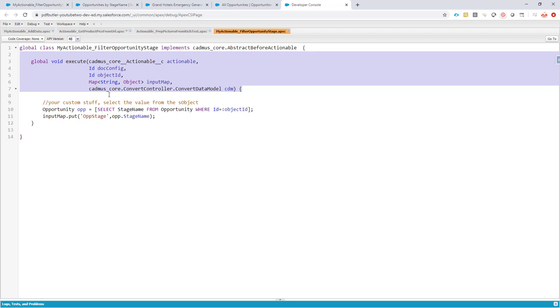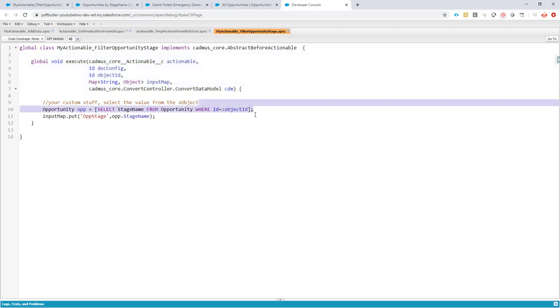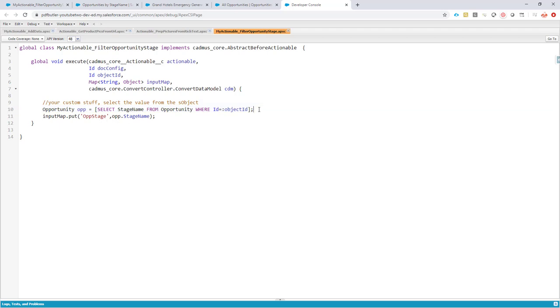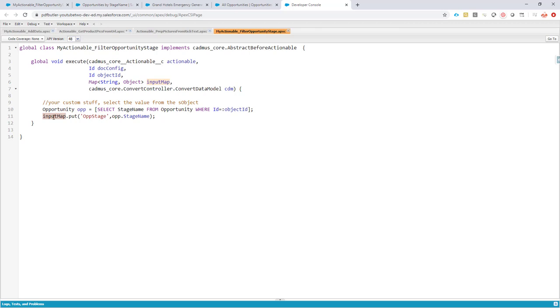So as you can see here, we are selecting with the object ID our opportunity and we are adding a parameter called opportunity stage with the value opportunity stage to our input map. Our input map is all of the values we are using to filter that we can use to filter our data sources.